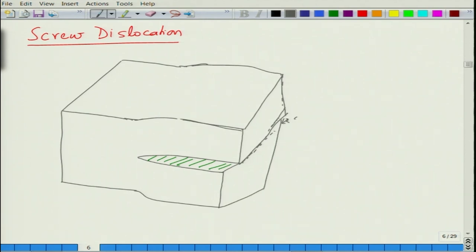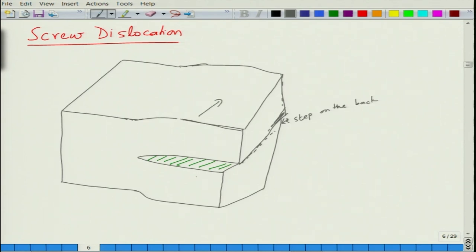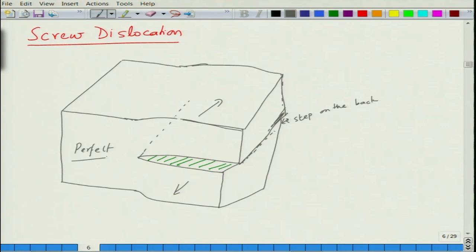You create a step on one side — this is the step on the front side, and this is the step you create on the back side. Basically, what you have done is moved one half of the crystal with respect to the other half. This would be the dislocation line passing through the crystal — this is perfect crystal and this is where you have created the dislocation.